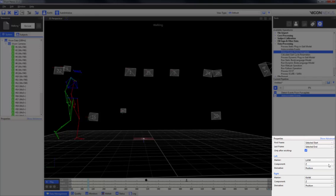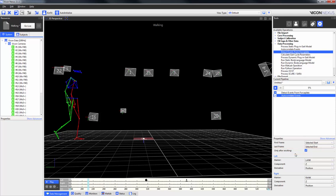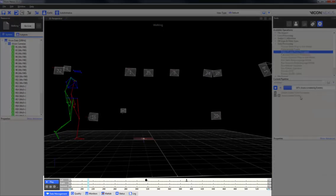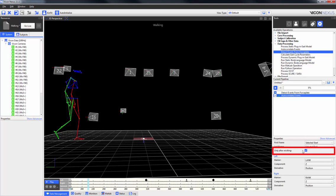You can also select whether the derivative is the position, the velocity, or the acceleration. Running this operation with the 'only after existing' box checked will result in events being placed after those that already exist. Unchecking the box and running the operation will result in event markers being placed before as well.